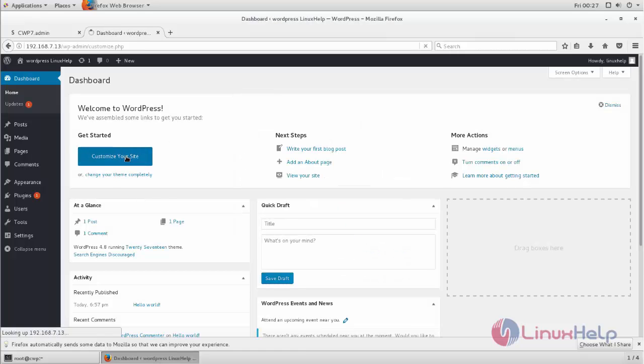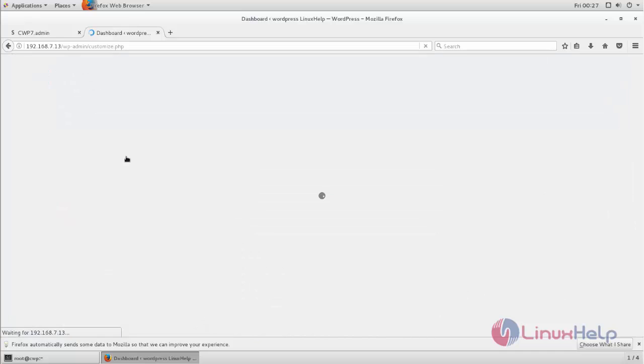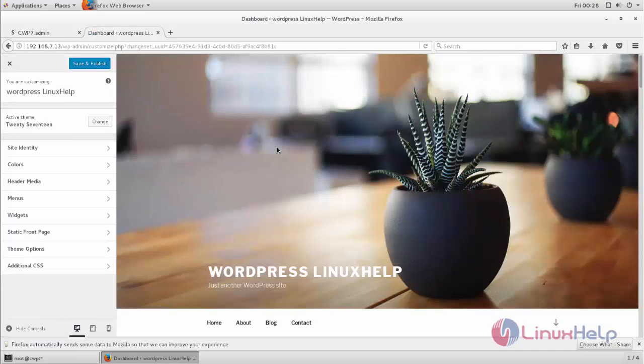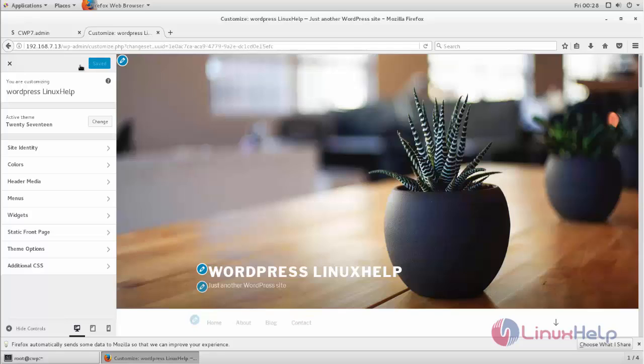And then here you can customize your website. Customize it and then click save and publish. After that you can save your website by using the domain name.